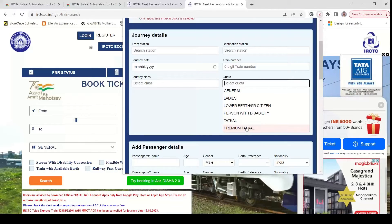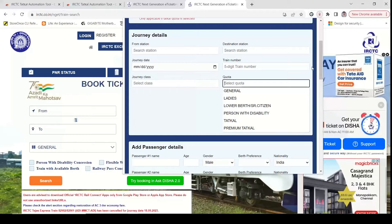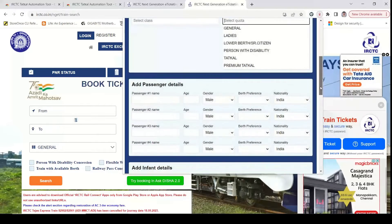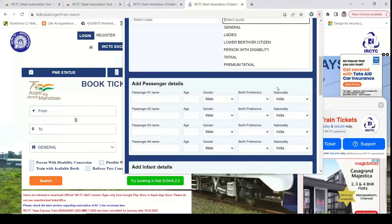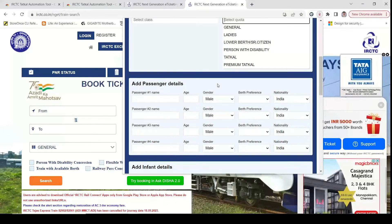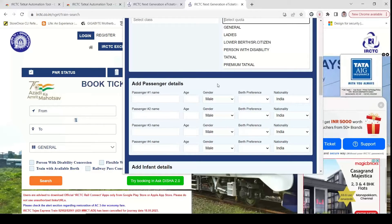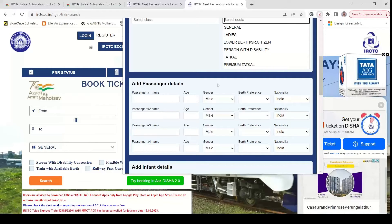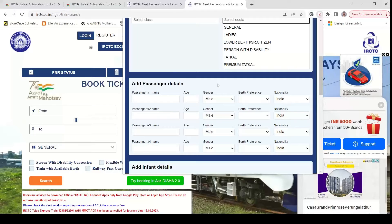If you look at the tickets, you can use the premium options. You can travel in the sleeper class or AC class. If you look at the passenger details, you can maintain a master list. If you look at the details of your family members, they can be pre-populated.